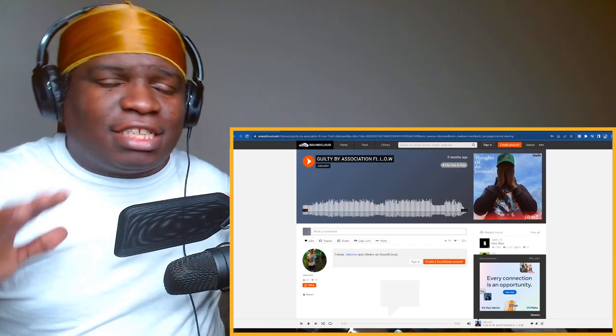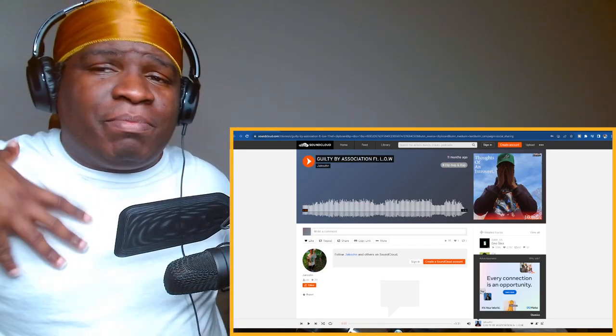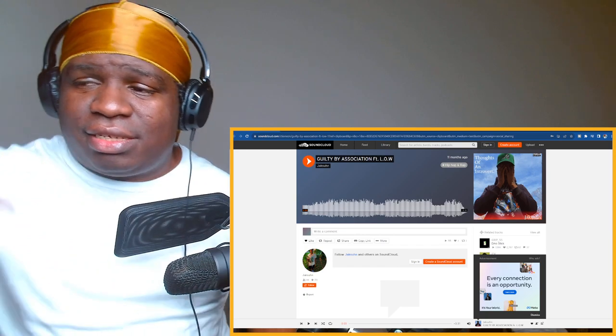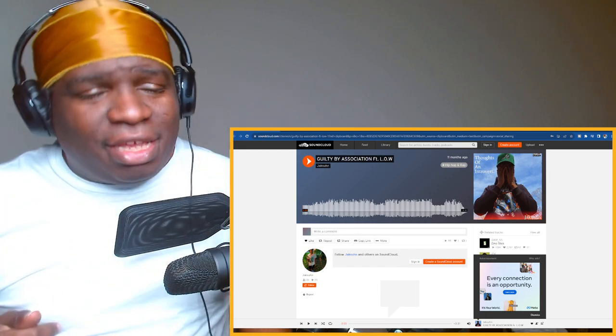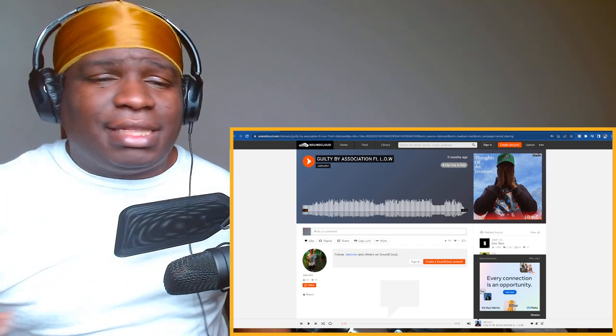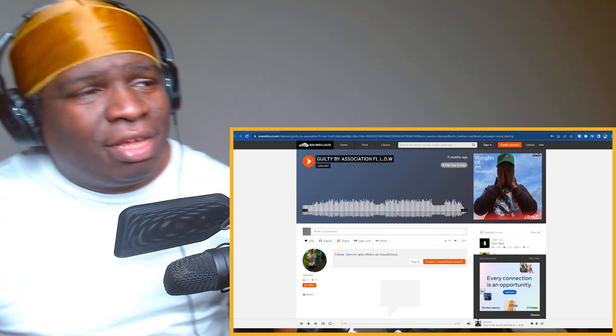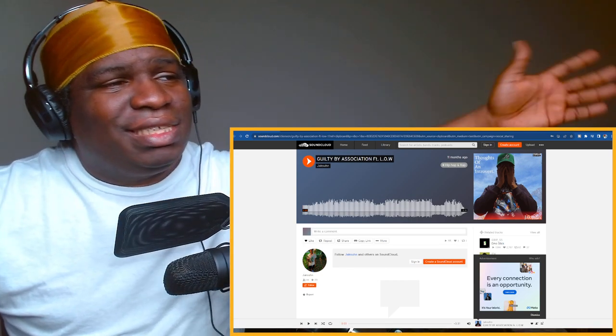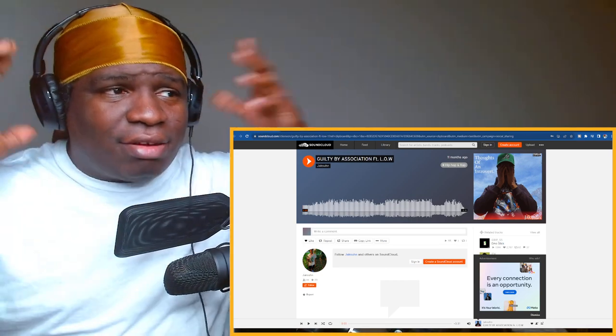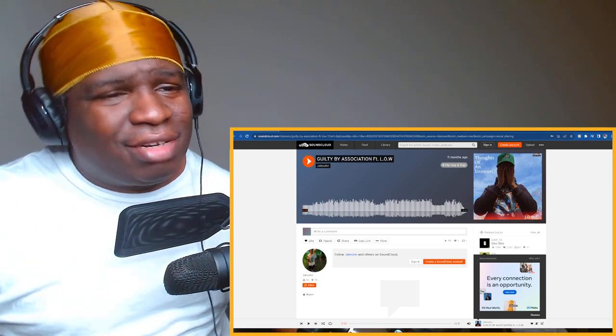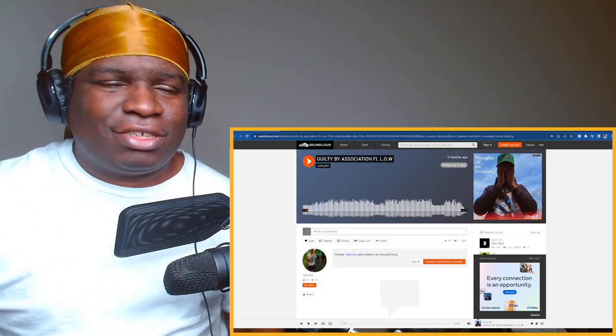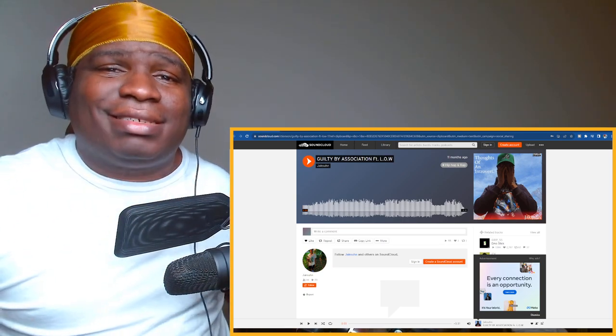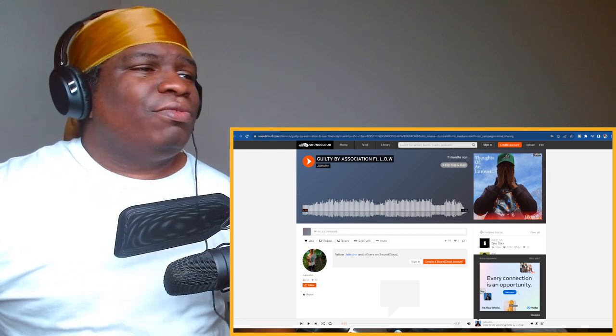Before we get started, quick announcement to all my independent artists. If you want me to make a reaction video to your song, just hit my email in the description and we can make that happen. Today ladies and gentlemen, we're gonna check out the one and only Jackson, and this right here is called Guilty by Association featuring Lowe. Let's go ahead and get straight into it. Original song link will be in the description, let's get it brother.